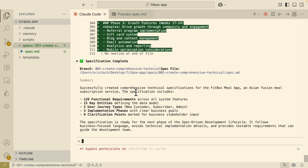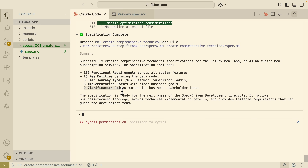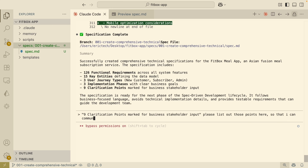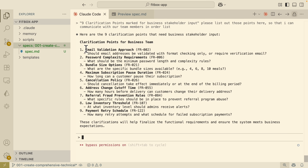What I usually do is come back to Claude Code. It says there are nine clarification points marked for business and stakeholder inputs. I ask it to list out those points so that I can communicate them with team members, and here you can see it lists out all the clarification points for the business team.